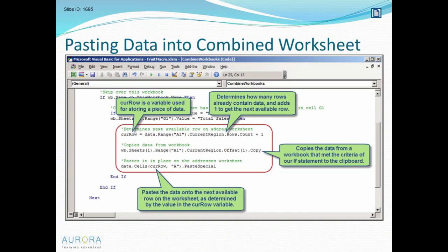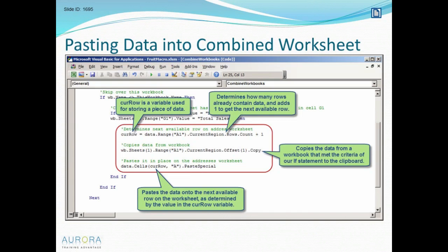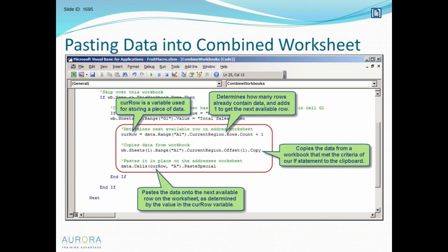To paste it into our combined workbook, we'll say data.Cells(curr_row, "A"). Notice I can reference a cell by saying Range("A1") or I can use the word Cells. The Cells object lets me break up the row number and column. When using the Cells object, I put the row number first, and the row number in this case is dynamic - it's fluctuating as I copy and paste more data. That's why I'm referencing curr_row there. I do want to paste it in column A, so whatever the next available row is, then I do .PasteSpecial.